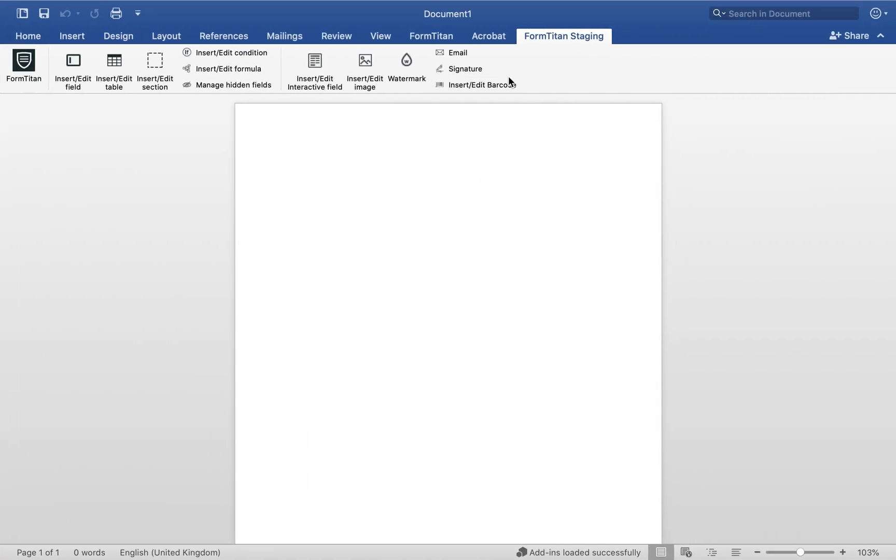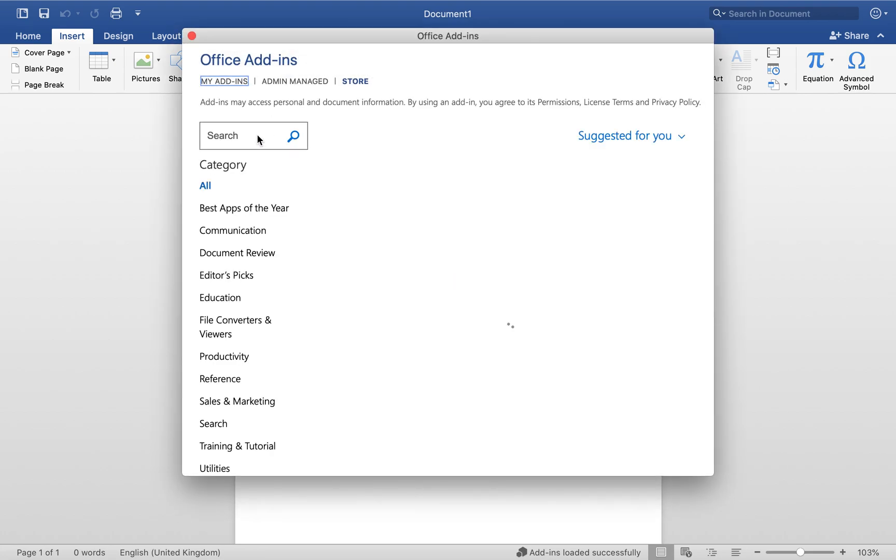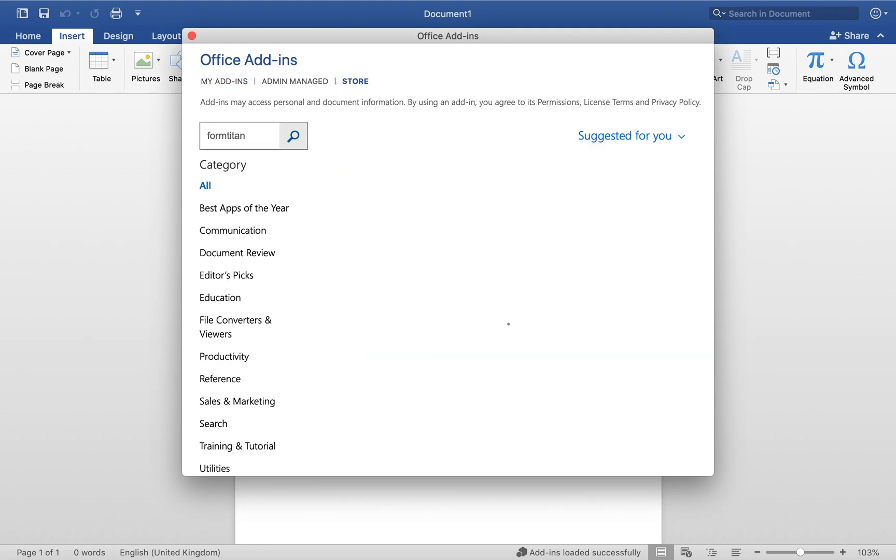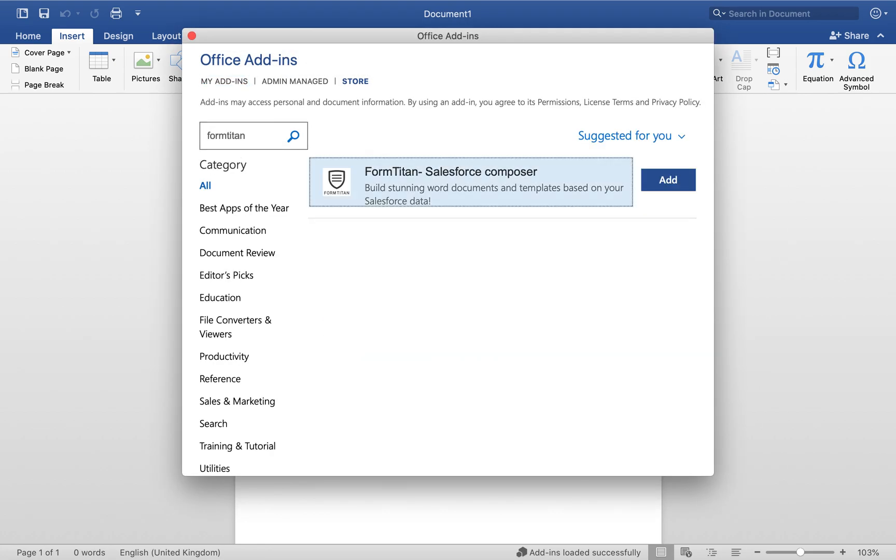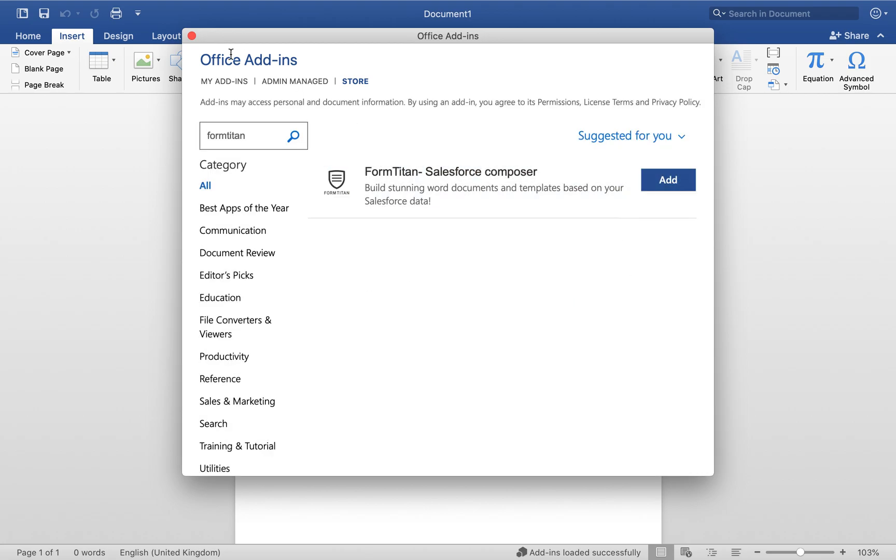At this point, in your Word document, you need to install the add-in. Where does the add-in live? The add-in's over here in your store. Click on the store, type in FormTitan, and then go ahead and add it. I already have it installed, so I don't need to do anything, but you need to have it installed.